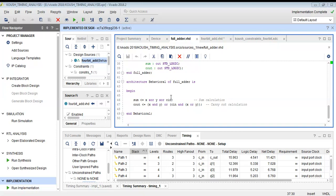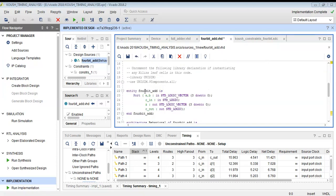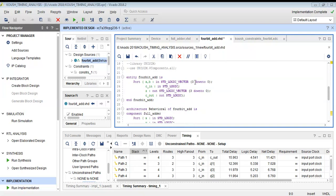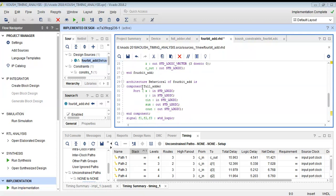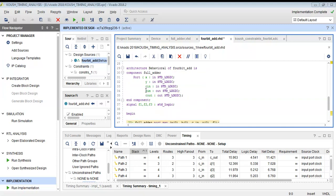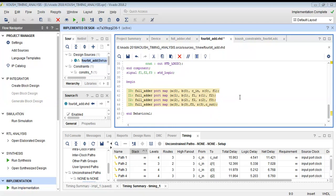Next we have defined a 4-bit full adder using 4 instances of this full adder, done using structural modeling style in VHDL. It has 2 inputs each of 4 bits, a 4-bit sum output, and uses the 4 instances of the full adder defined earlier.